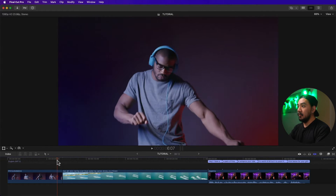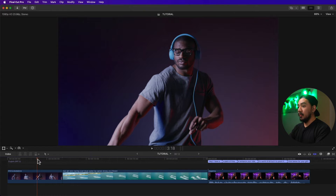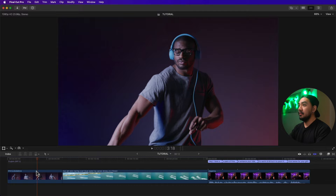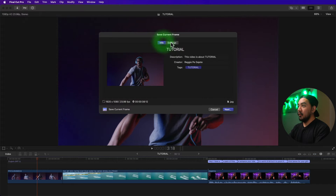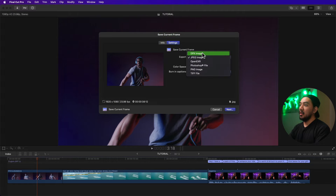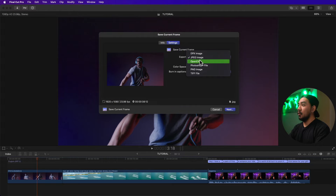We have our clips on the timeline. If you want to export the current frame, the location of the playhead will be the exported frame. Select the frame you want. You have two options — go to File, then Share, then Save Current Frame. In Settings you can still change the export file type.